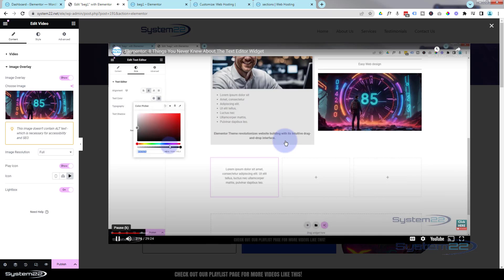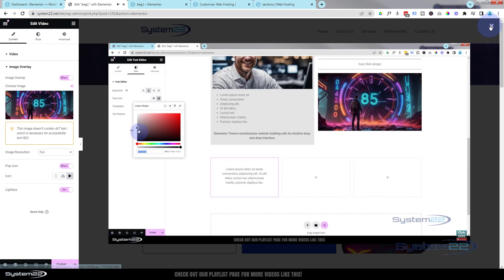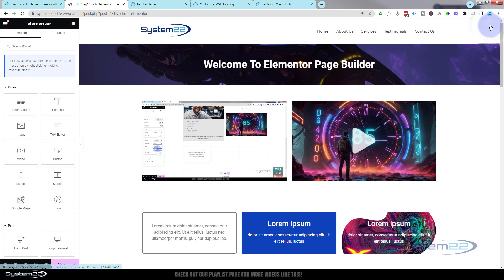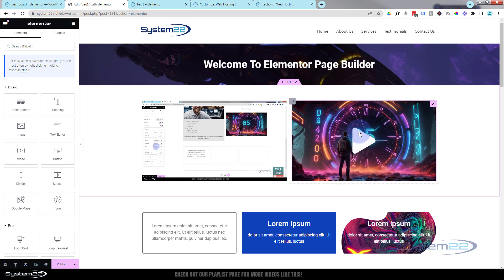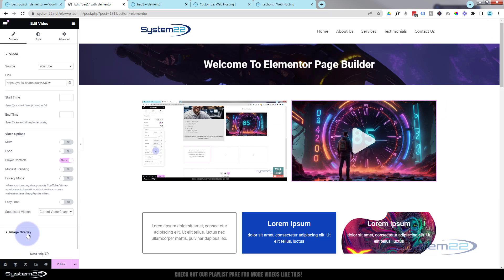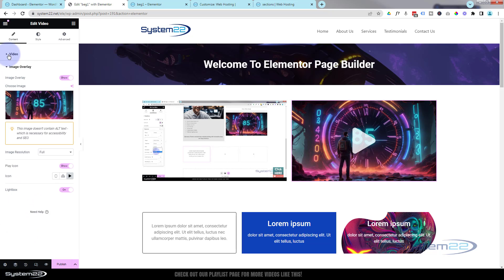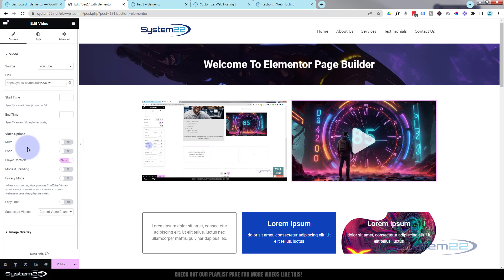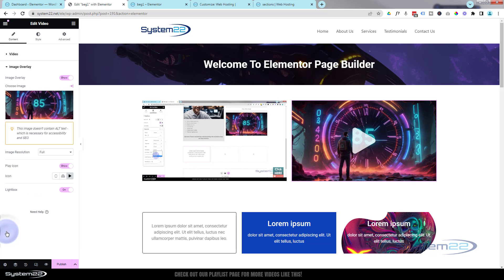When you're done, hit the little X, it'll go back to how it was. One thing you want to bear in mind, let's just get back into this video module. If you enable an image overlay and look back at the video, there's no autoplay option there. So you can't autoplay if you've got it with the image overlay and a lightbox. Just one thing to bear in mind.